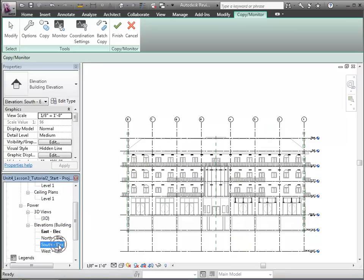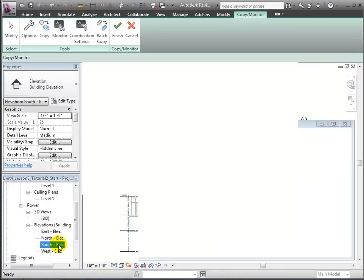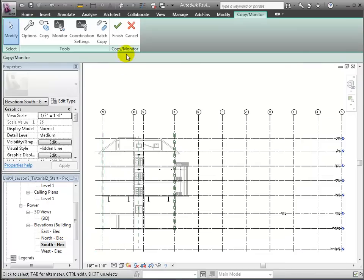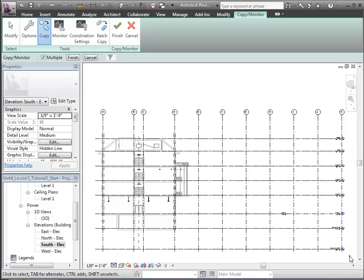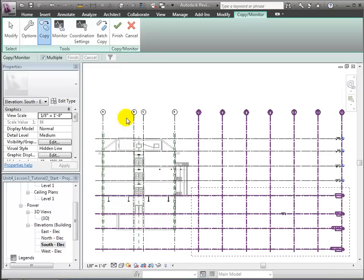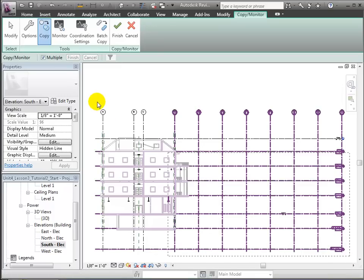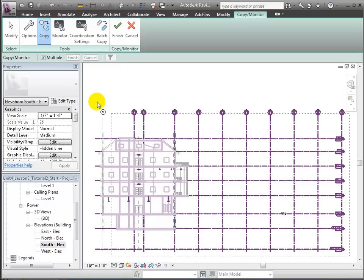Now we'll open the South Elevation view so we can select the grids that run in the North-South direction. Again, using the Copy tool with the multiple options, we'll drag select all the elements available, followed by the Filter tool to include only the grids.